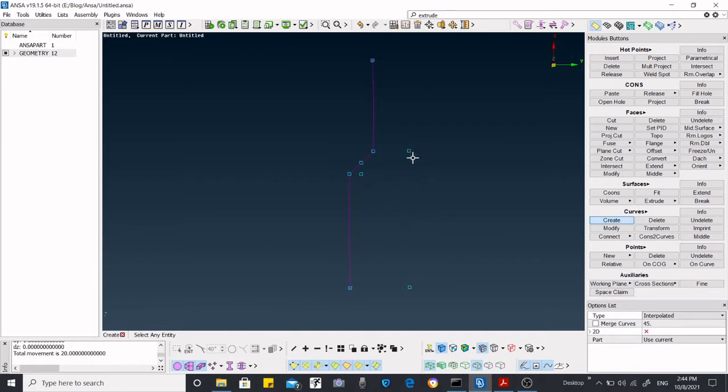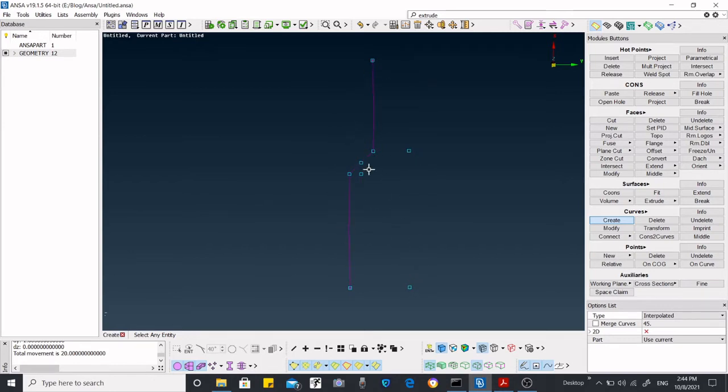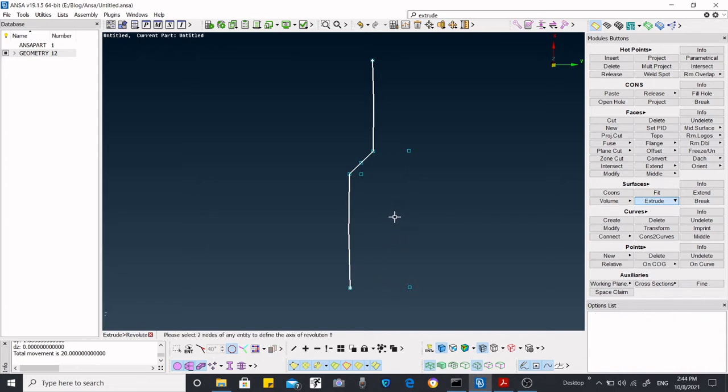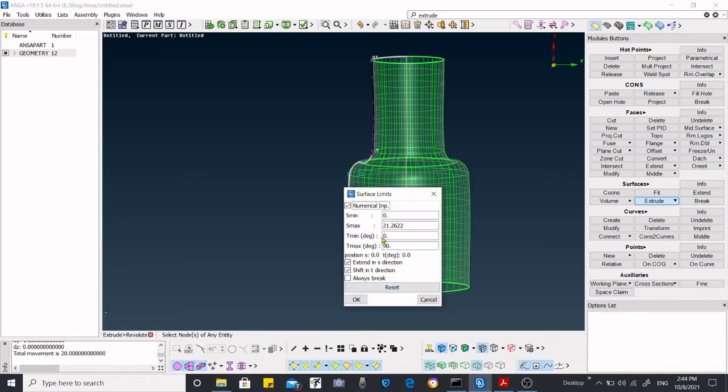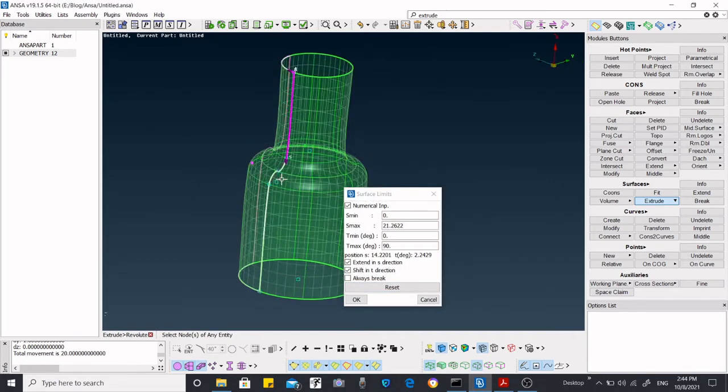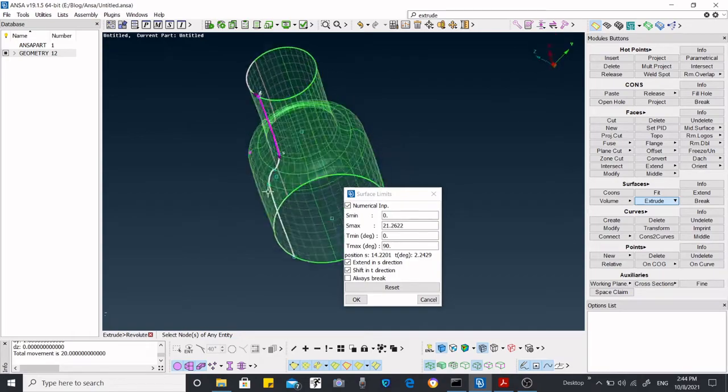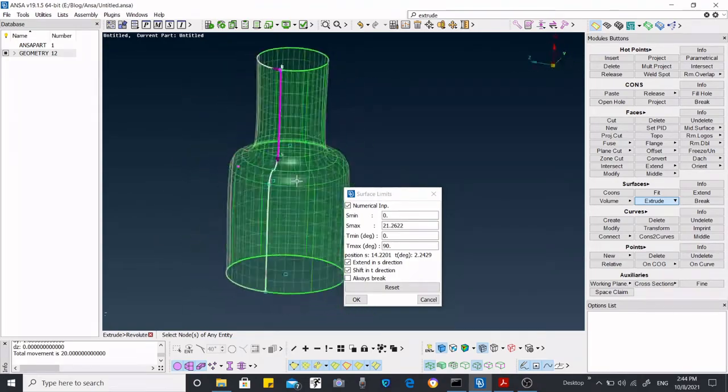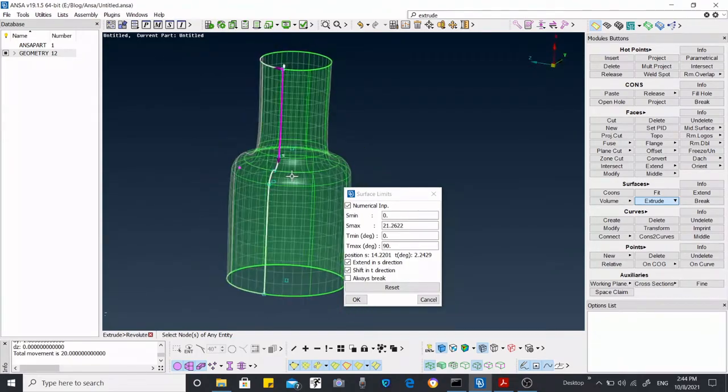Now we have this one. This point is for the axis of rotation, and this one is for that revolving surface. Now we are going to revolve it using revolute options. First we need to select a curve, and after selecting the curve we have to middle-click the button of the mouse, then we have to select the two nodes for the revolving.